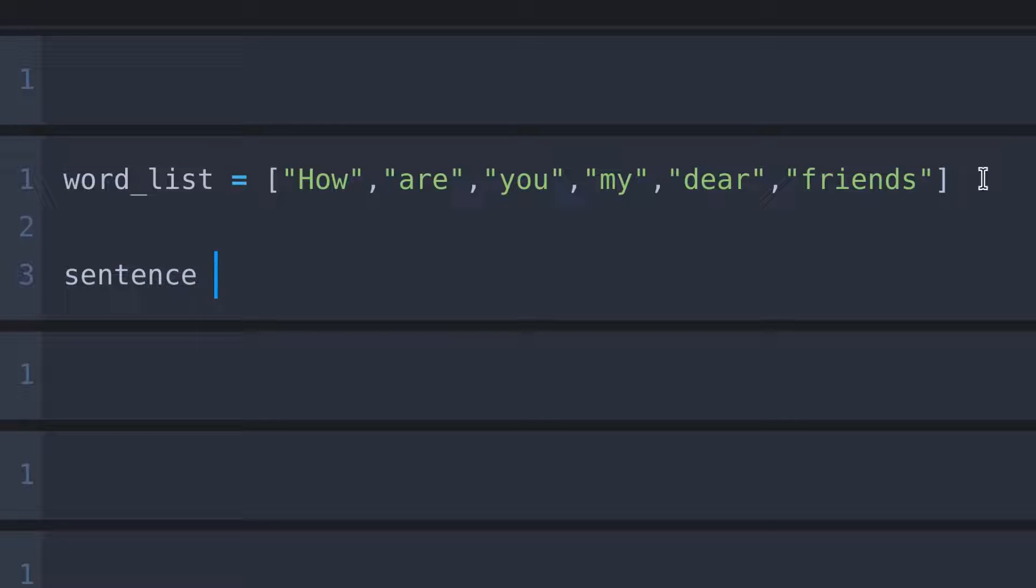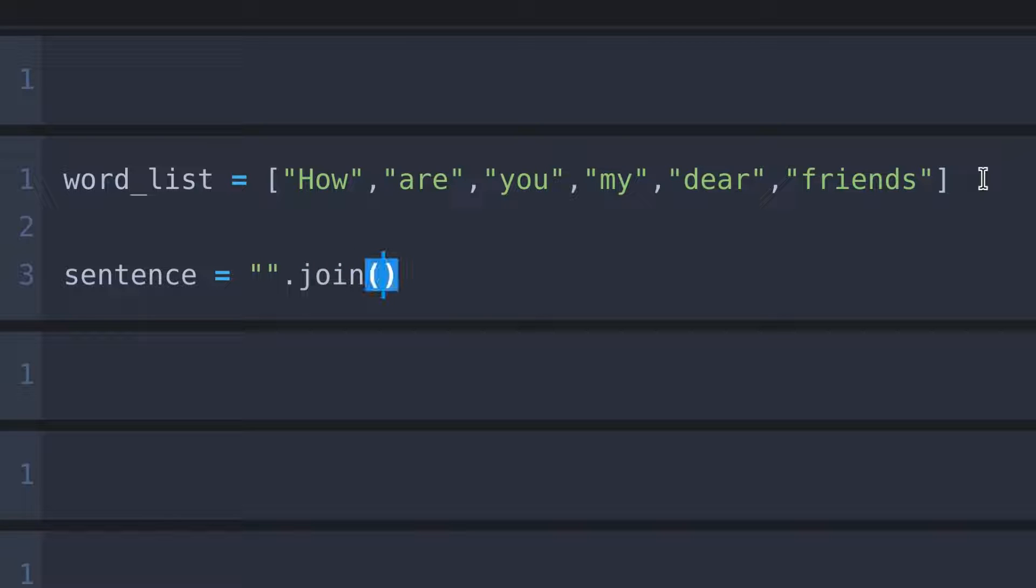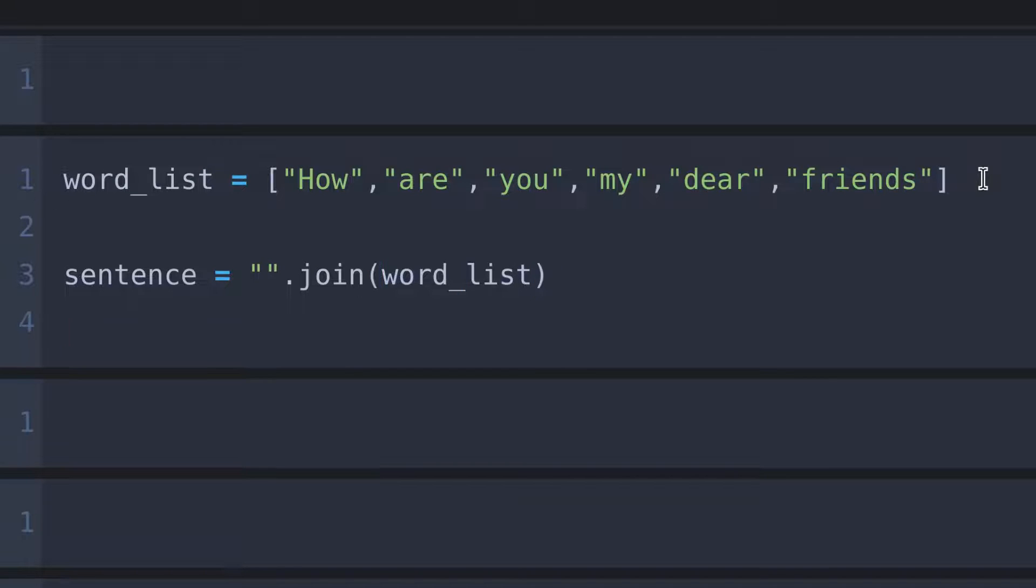sentence, and it equals to - first I put quotation marks, dot. Here we have to type join, which is a Python inbuilt function. The final thing is to send our word_list in parentheses like this.